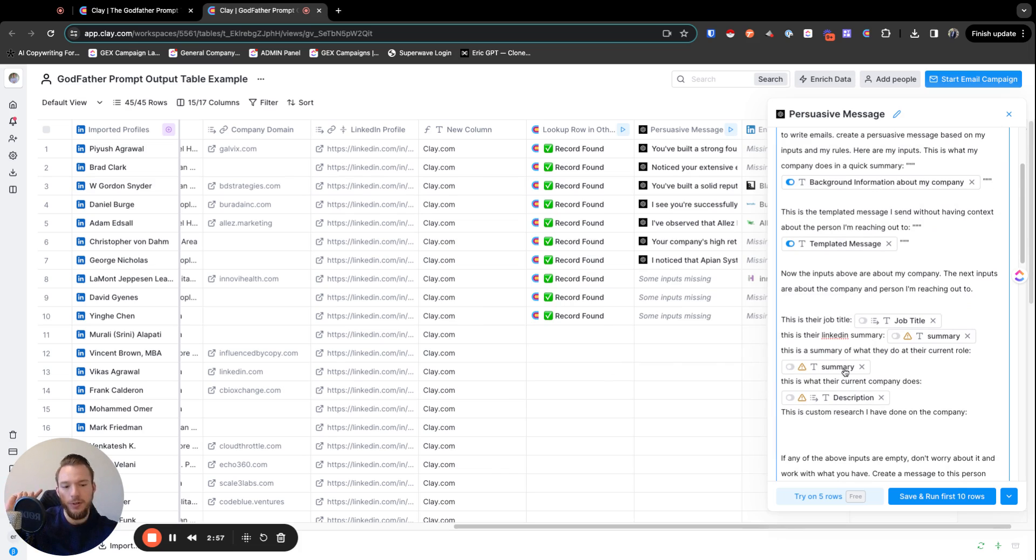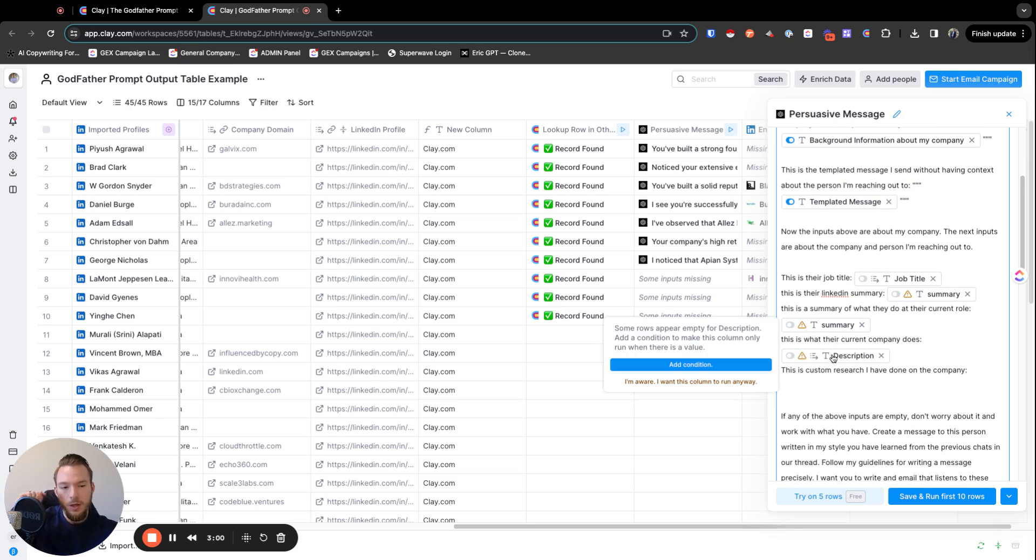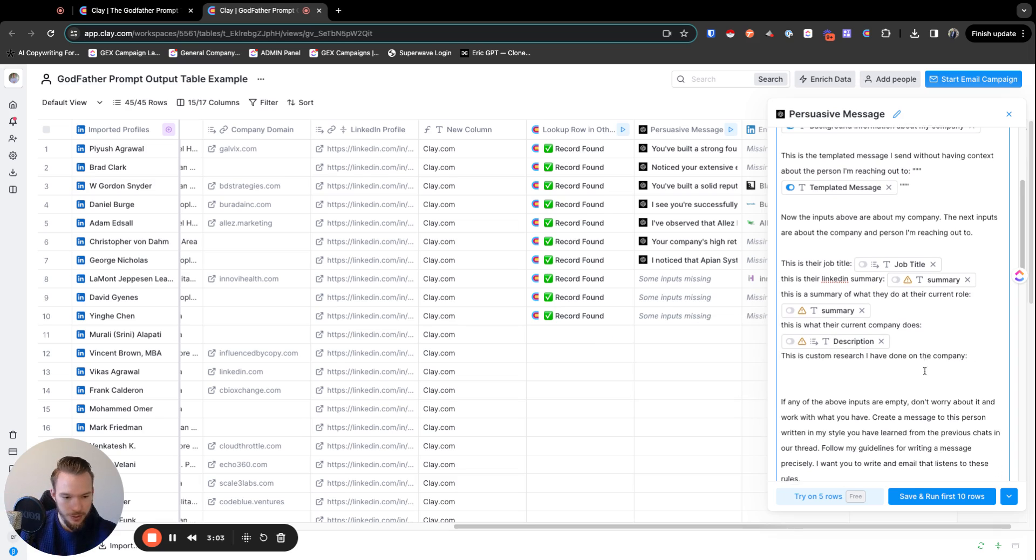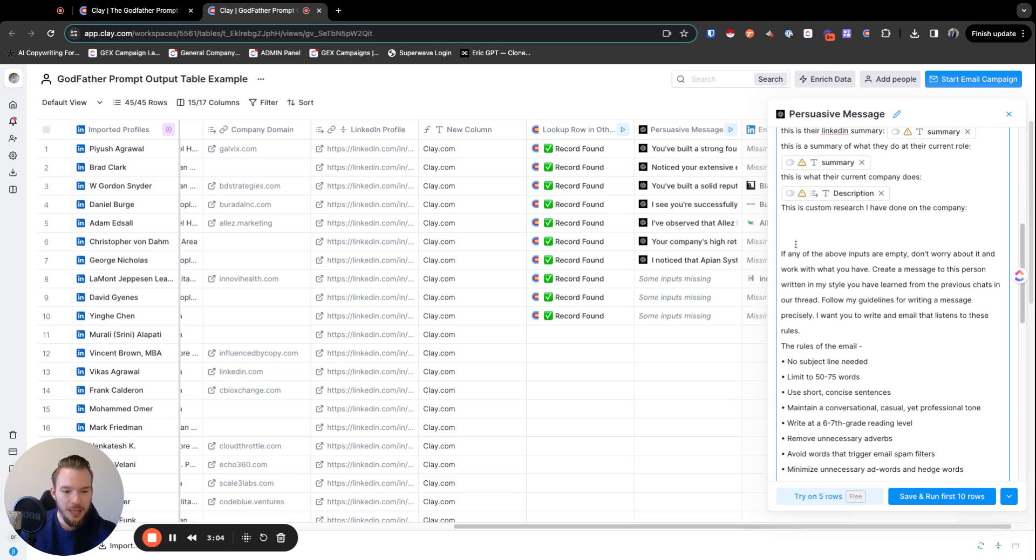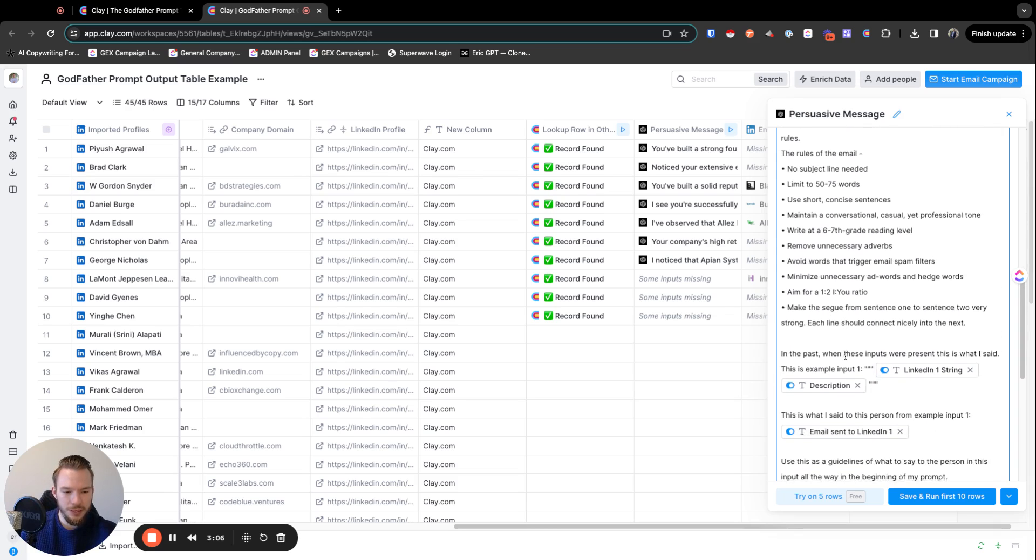Then we have the current prospects job title, the current prospect summary, the current summary of their current role, the current description of what their company does. And then we can insert custom research as well. And we have all of these rules and all of these other things.